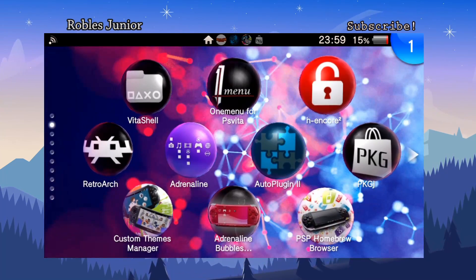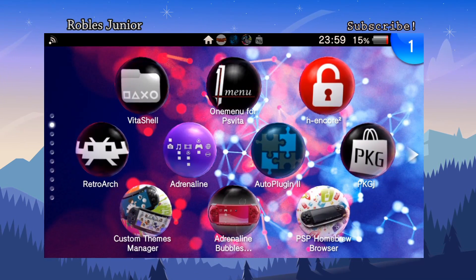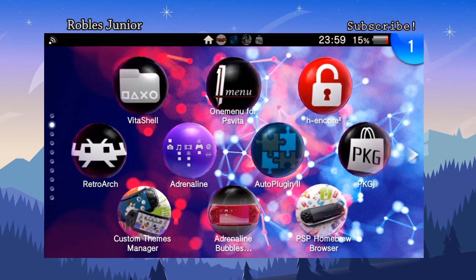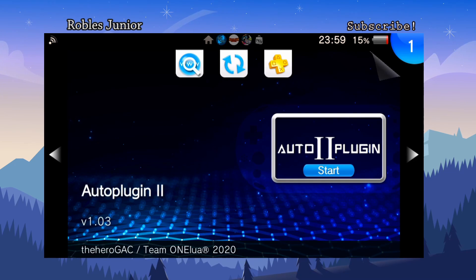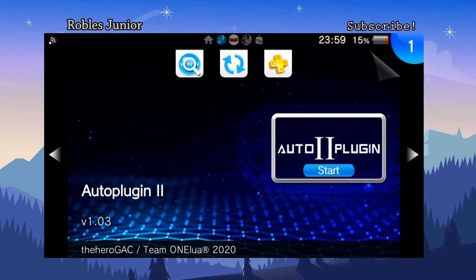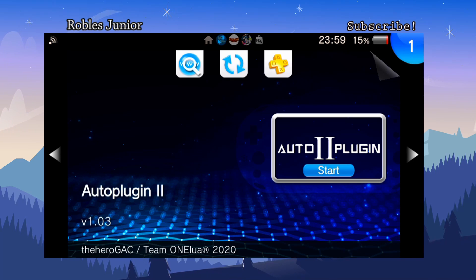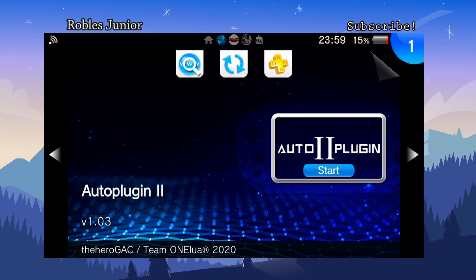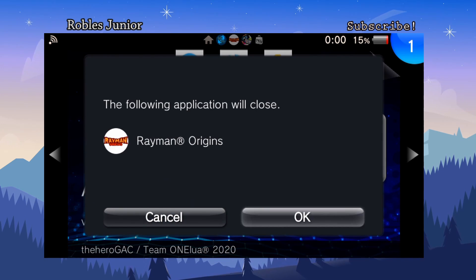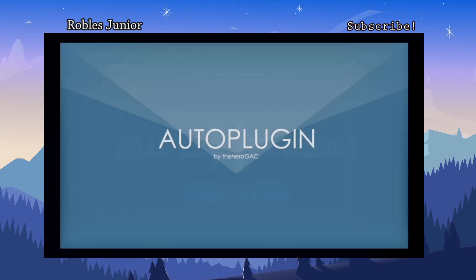The best way to install this update is through AutoPlugin 2. If you don't have this application, I suggest downloading it right away. Once you're connected to Wi-Fi and run AutoPlugin, it will update to the latest version and also update all your plugins that are installed on your Vita.